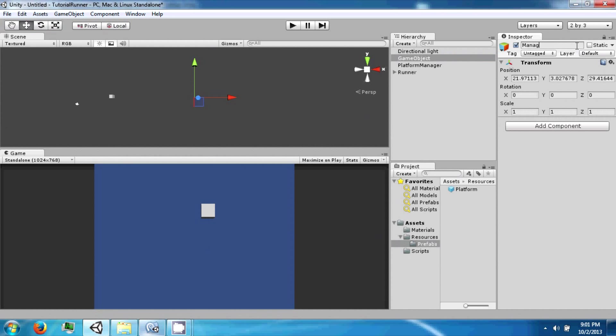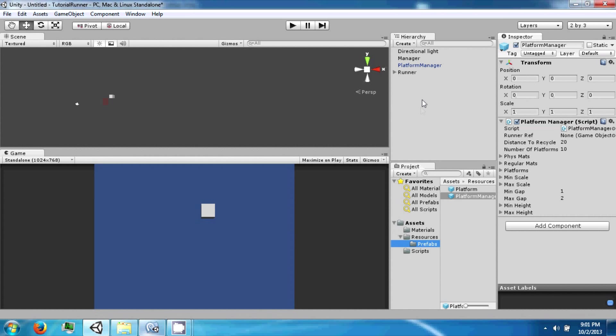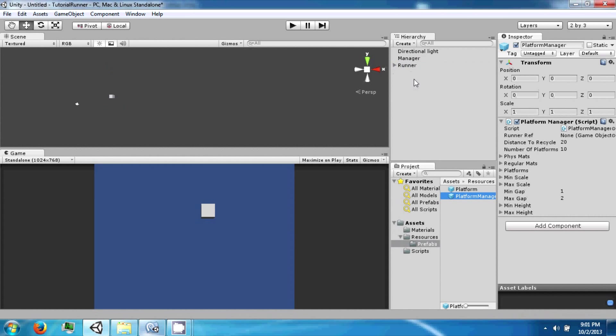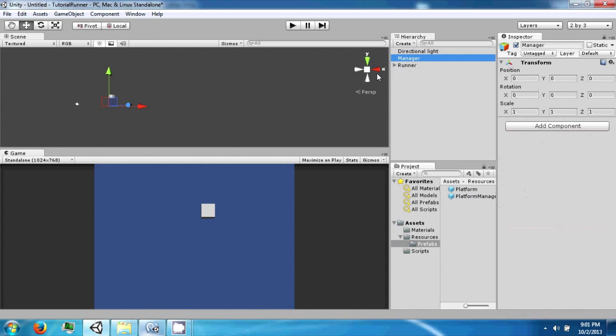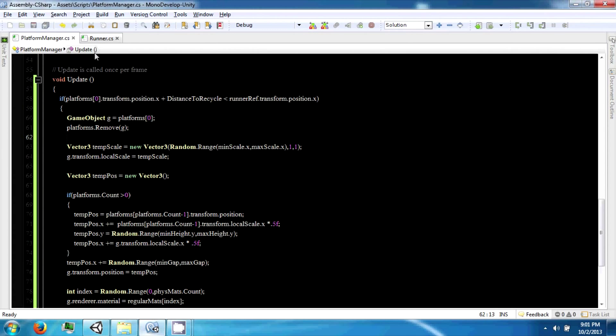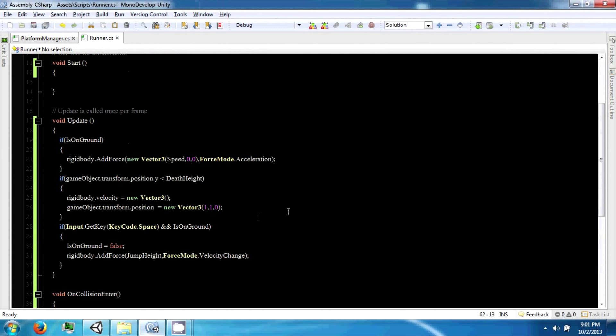So let's go ahead and create another empty object and call this manager and set this as 0,0,0. And then we're going to take the platform manager and drag it to a prefab folder and then delete it.